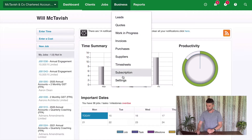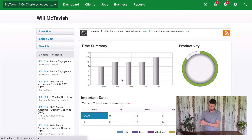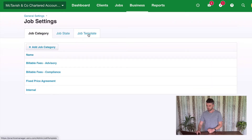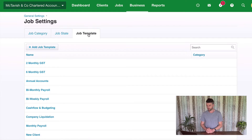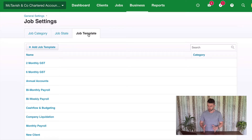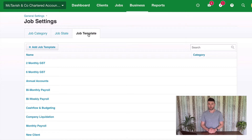To check out our job templates, we're going to go to Business, down to Settings, and then go to Job Settings. On the right-hand side here we have Job Templates. Now what we want to do is set up job templates to represent the services that we're going to set up in Practice Ignition. There's going to be two different sorts: one is going to be task-related, and we're also going to have some cost-related ones — and we don't mix those together. I'll explain each of those in detail now.